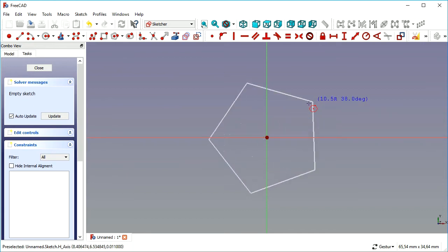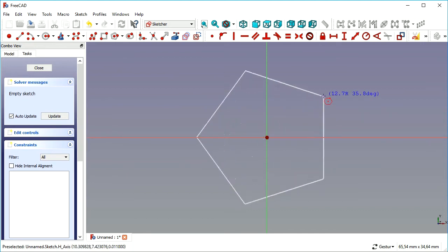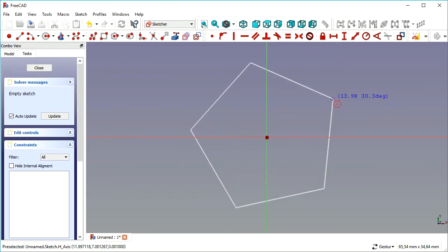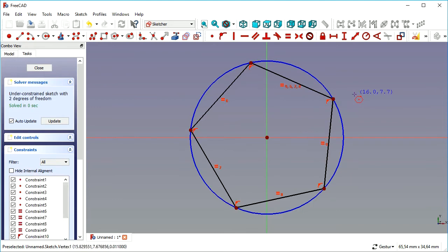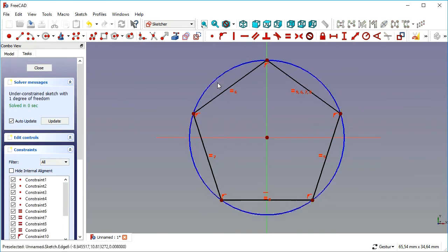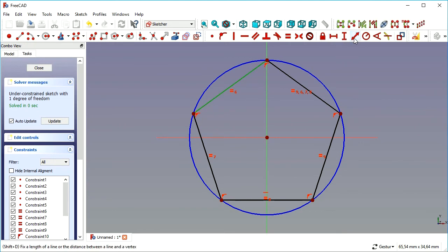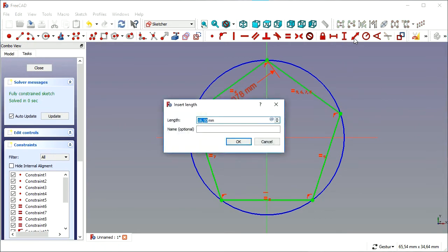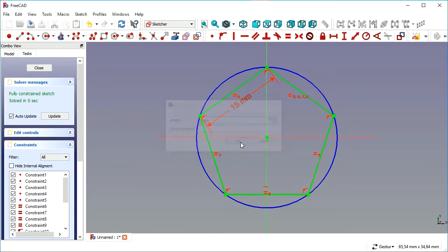We start at the center of the sketch, just drag it a bit, constrain one of the lines to horizontal, and give it a length of 15mm to have it constrained completely.